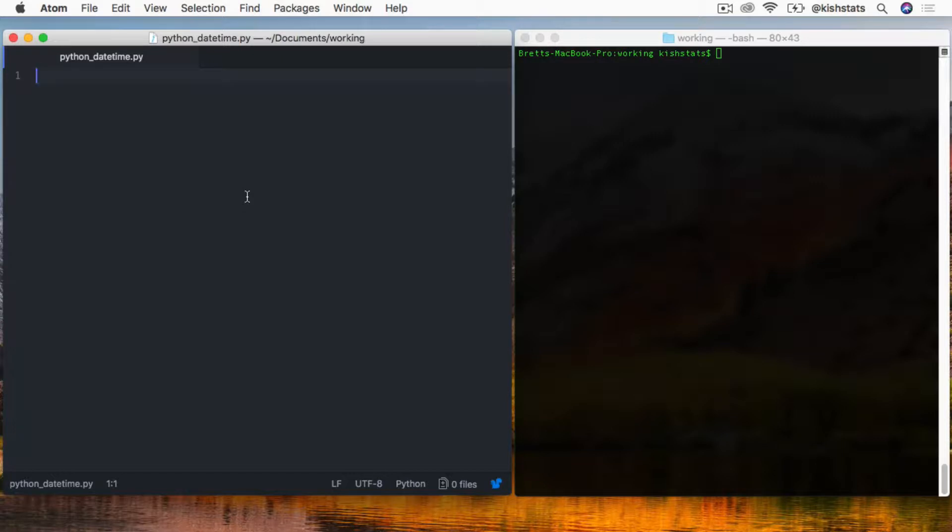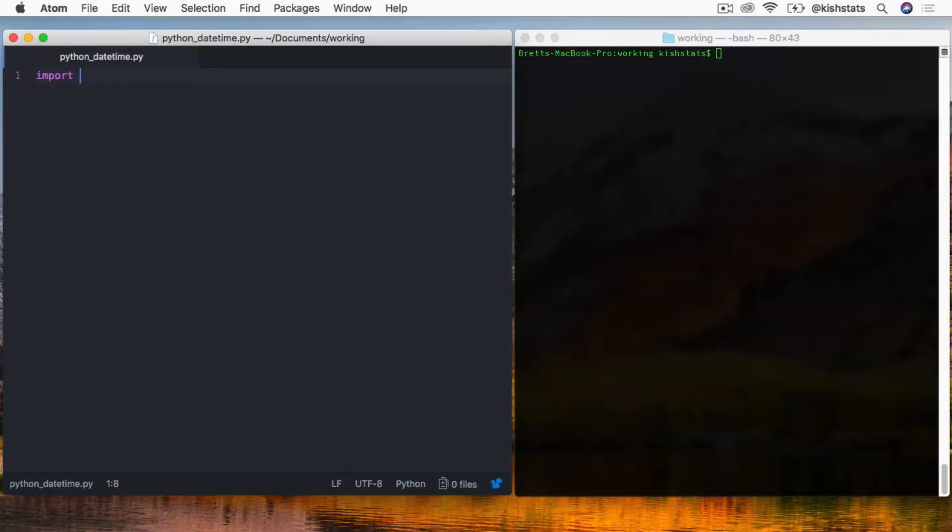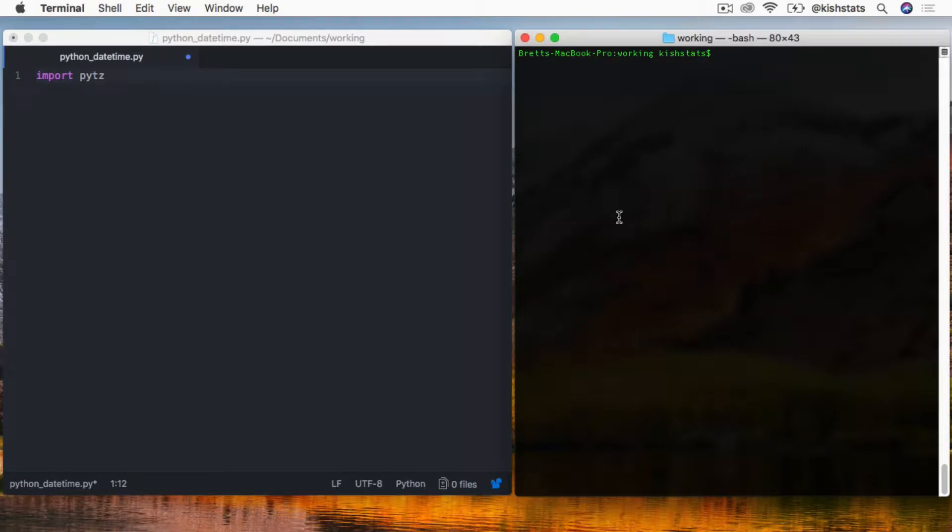We'll import the PyTZ library. If you don't have that loaded already, you can use pip or pip3 and then install PyTZ. I already have it installed so I'm not actually going to run this.